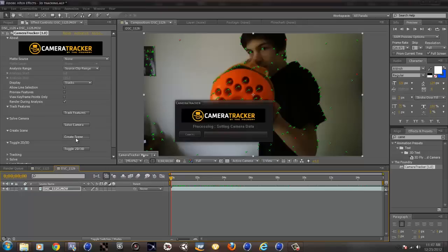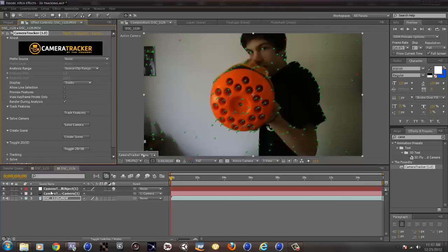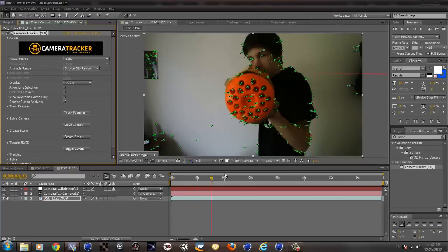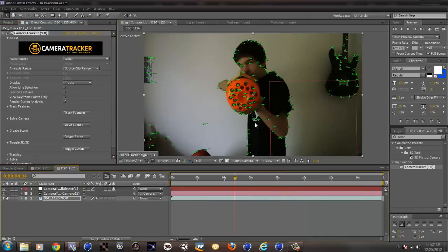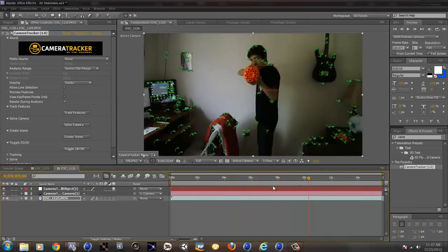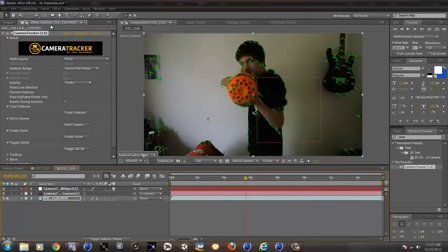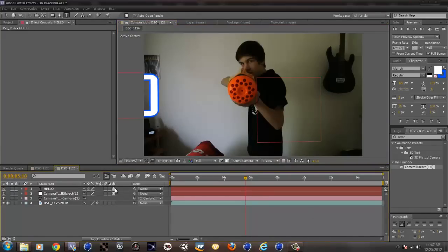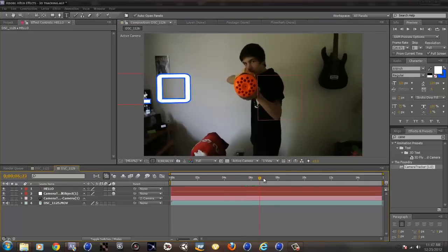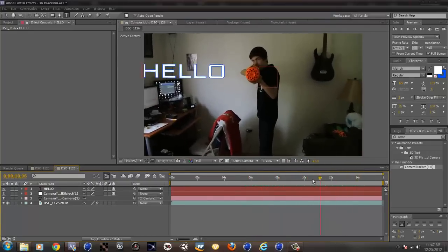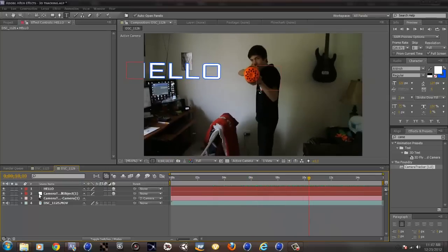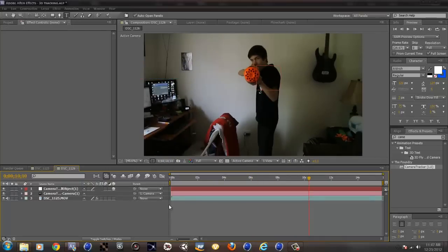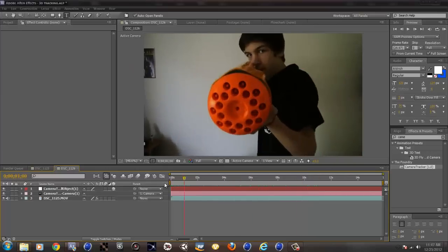So then just click create scene. And that will make a null object and a camera object. So now as you can see, there is a null right here in 3D space. So if you were to make random text and say hello and make it 3D, it would be in 3D space right here. So that's pretty much the tutorial, but obviously I'm not going to stop it here.